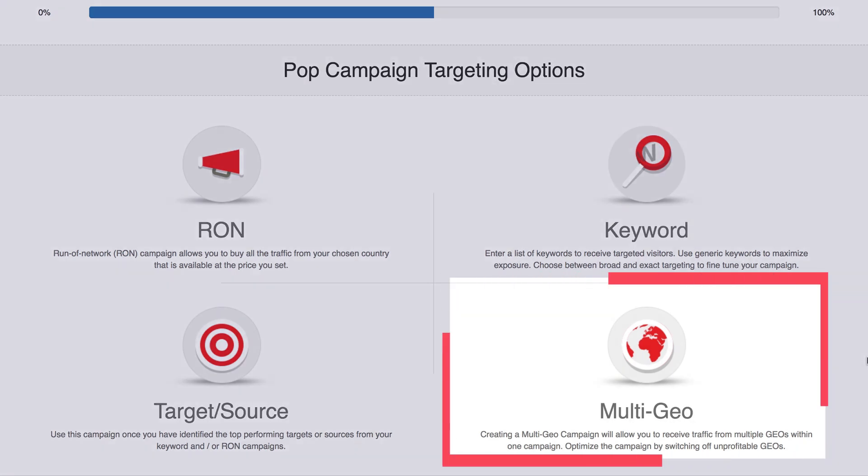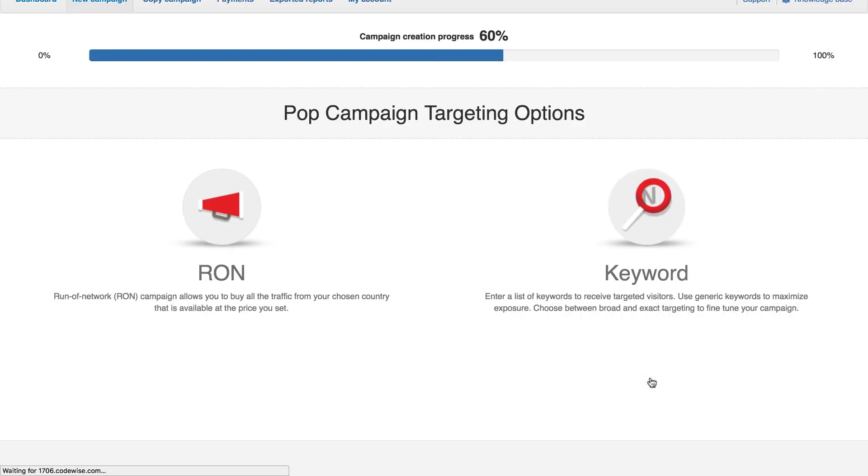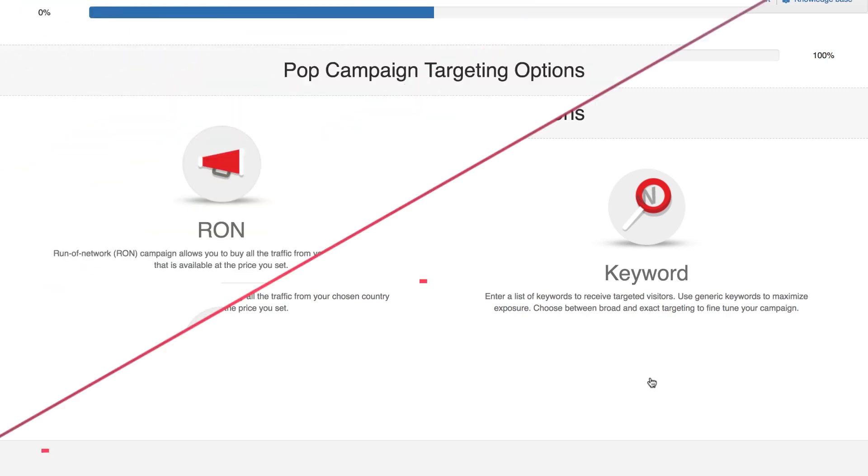Multi-geo. In Multi-geo, you'll be able to target multiple countries in the same campaign. Within a Multi-geo campaign, you will be presented with two further options. RON or Keyword, which work in the same way previously mentioned.